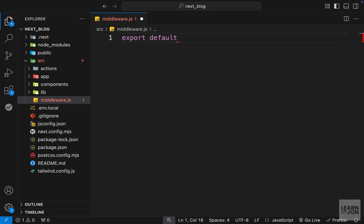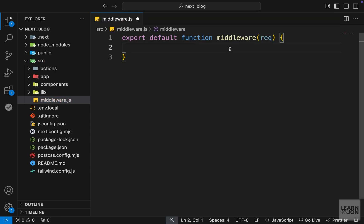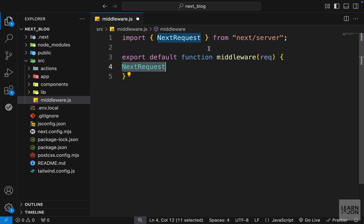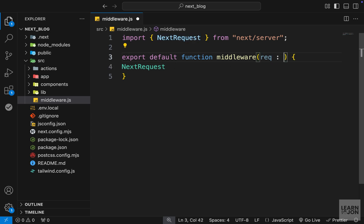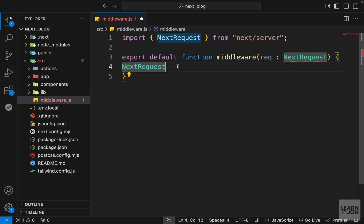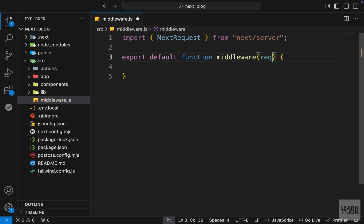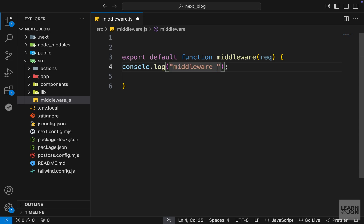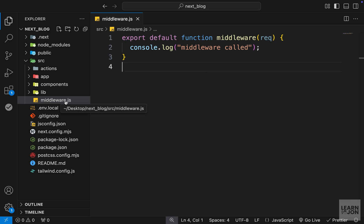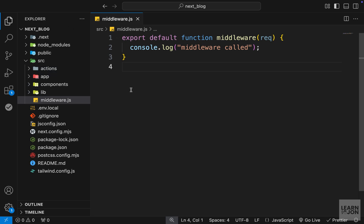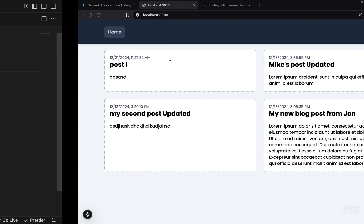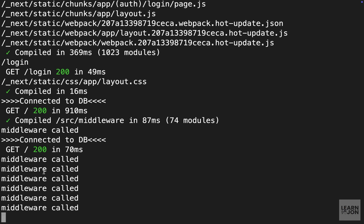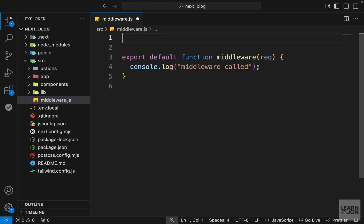In this document we should have one exported function called middleware. It takes the request argument, which is a NextRequest from next/server. We don't have to import that type since we are using JS, but in TypeScript you would annotate it as NextRequest. In the function, let's simply log 'middleware called' to the console. Now if we go back to our website, reload a few times, and check the terminal, we can see the middleware is being called.